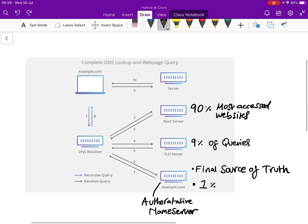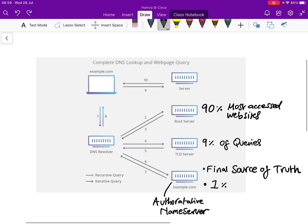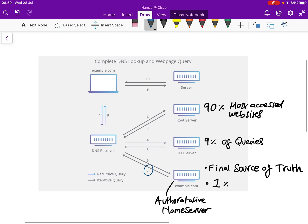Step seven: the Authoritative Name Server has the name record for example.com and tells the DNS Resolver the IP address. Step eight: the DNS Resolver then informs the client — the web browser — and now the client has the IP address.